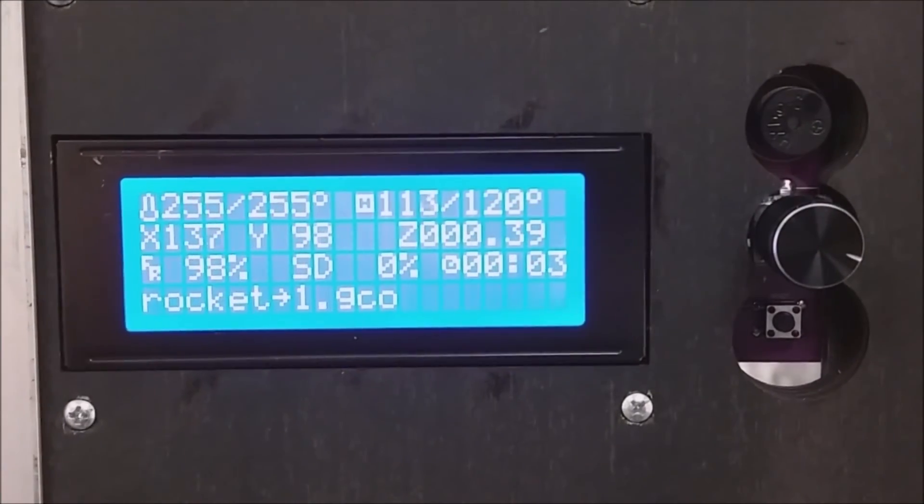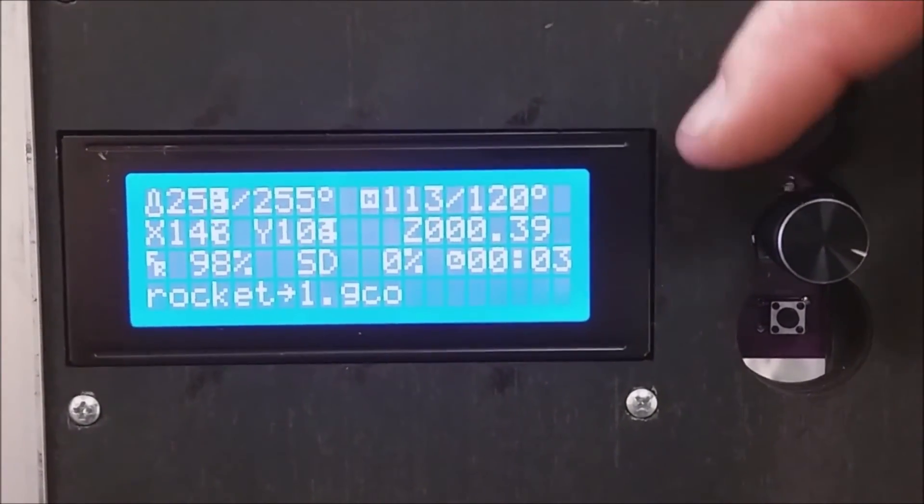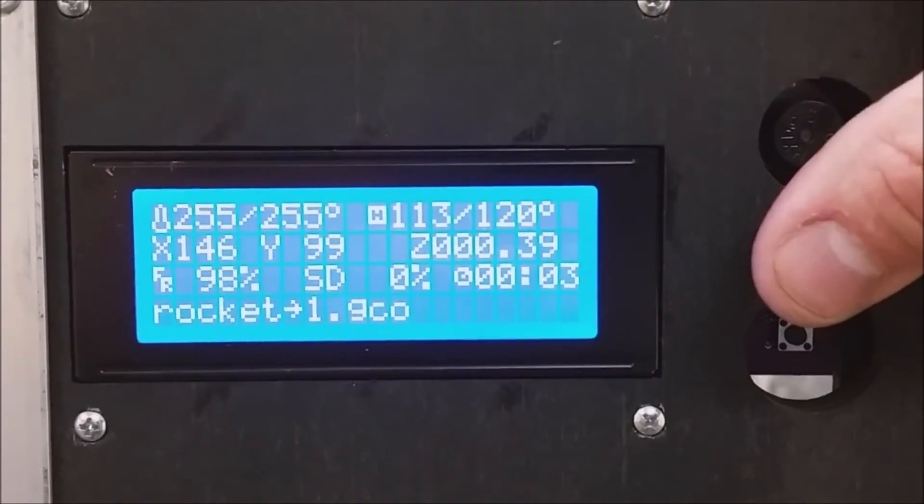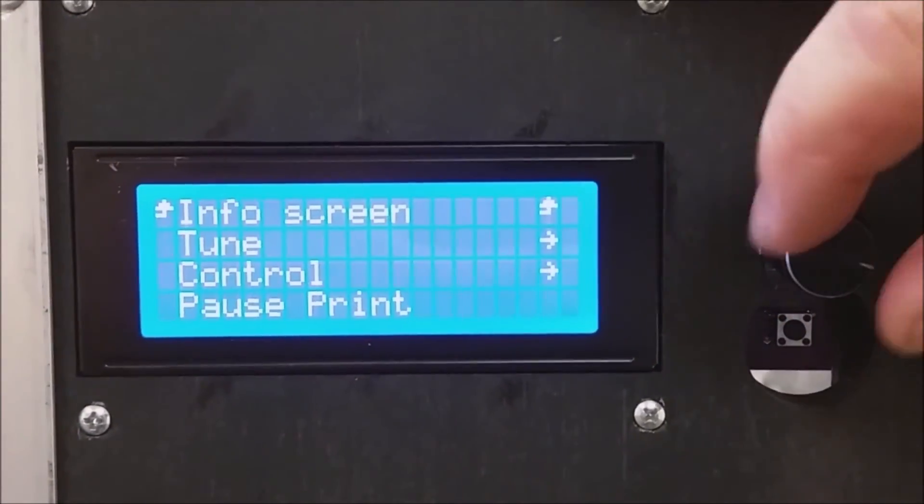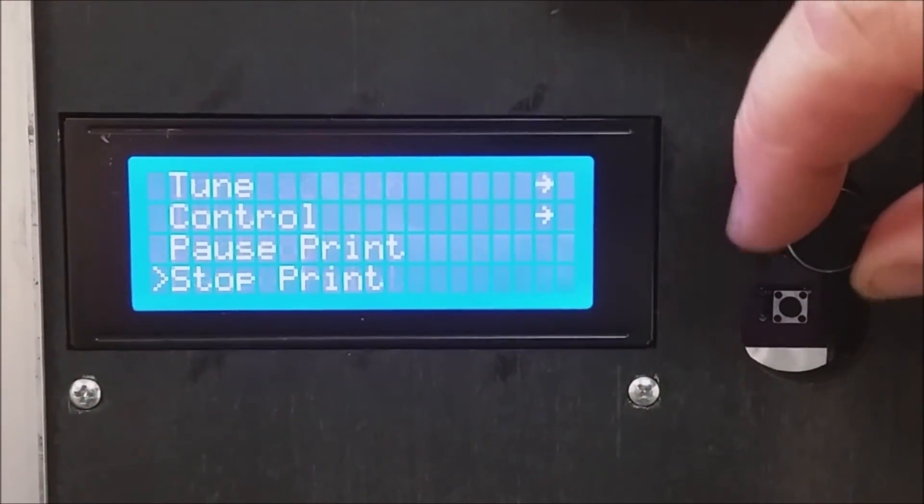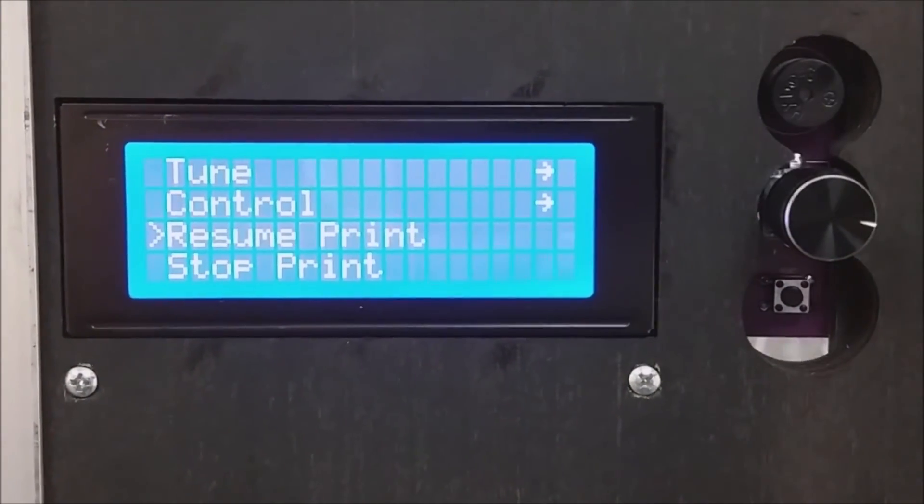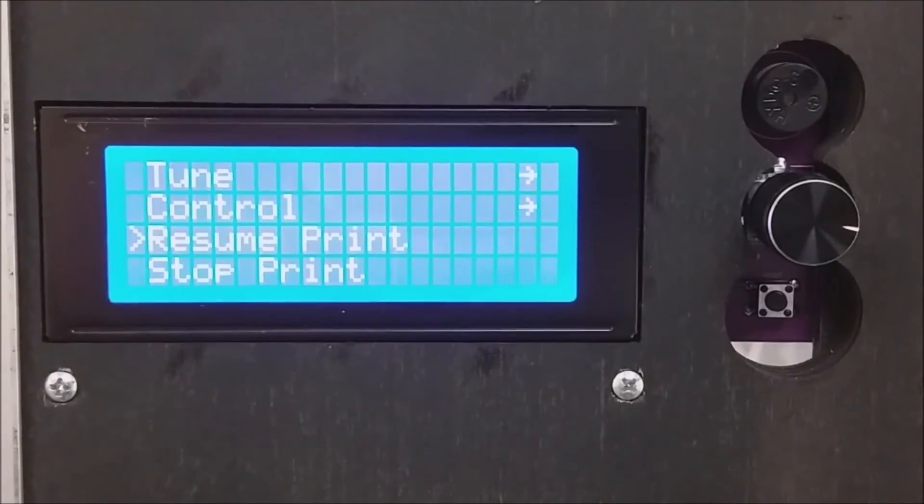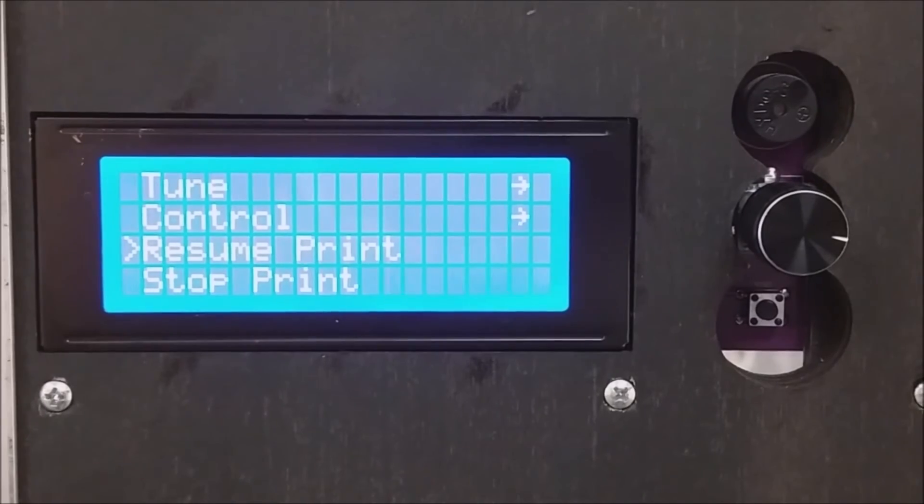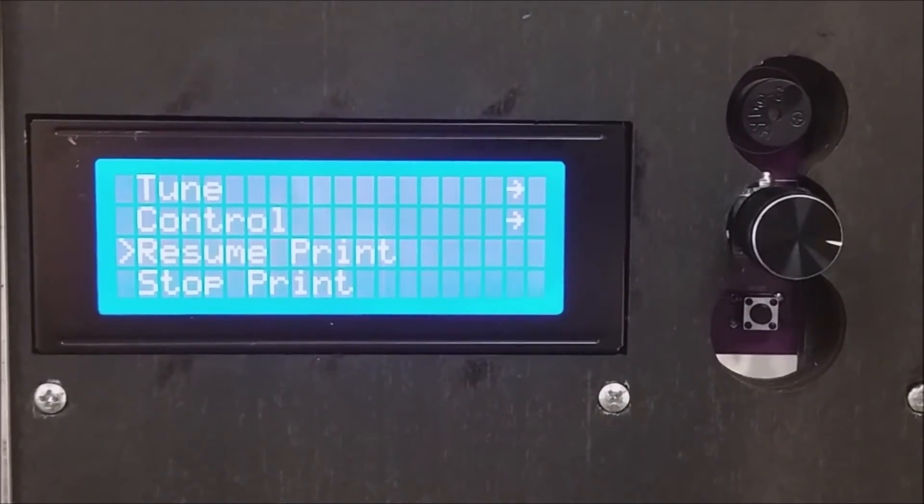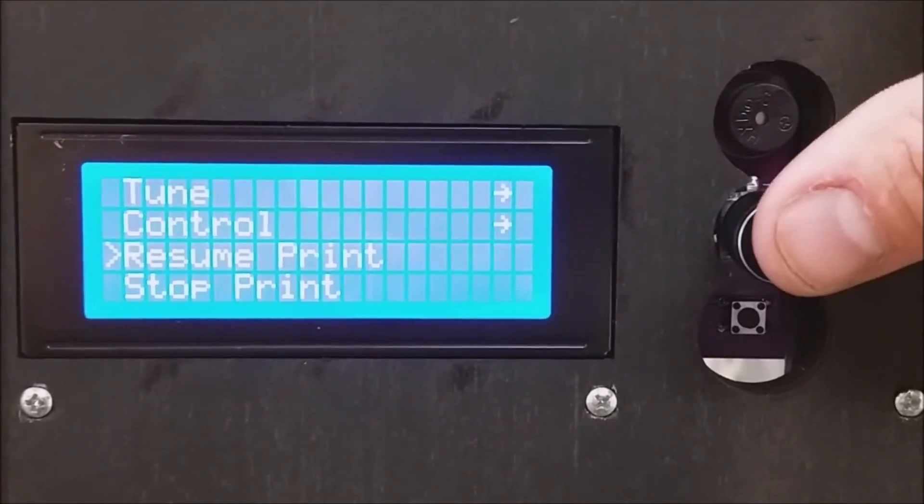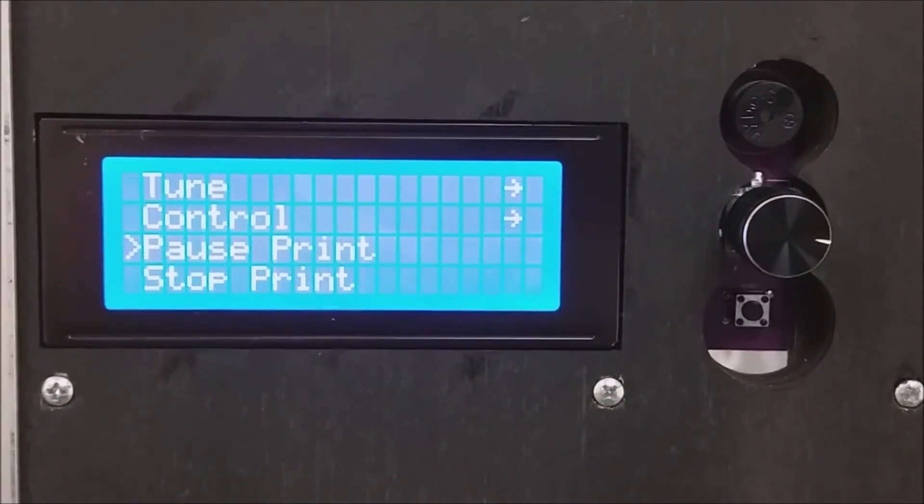A couple more useful features of the smart controller are pause and stop. At the main screen, press the control button, scroll down to pause print, and the print pauses. This allows you to change out the filament or change to a different color filament. Press the resume button to resume the print.